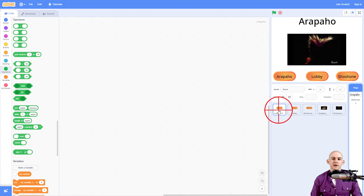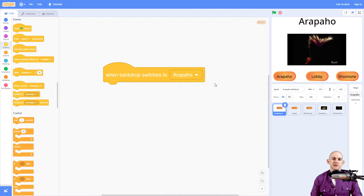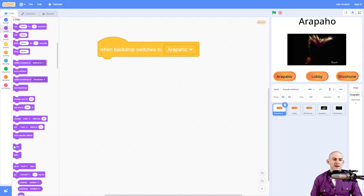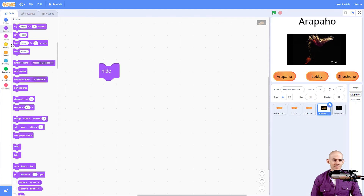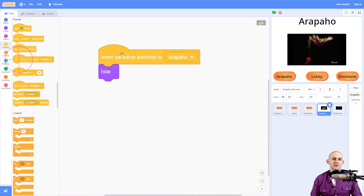The very first thing we want to do is use event blocks to make it so that when the backdrop switches to a specific backdrop, we're going to make it hide. I need to do this in the sprites that I want to hide, not the buttons. So we want it to hide when it switches to a specific backdrop.